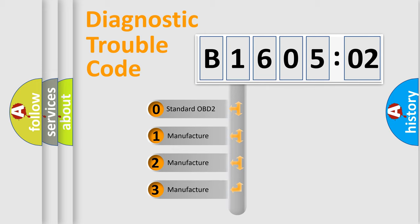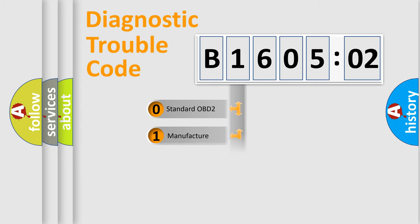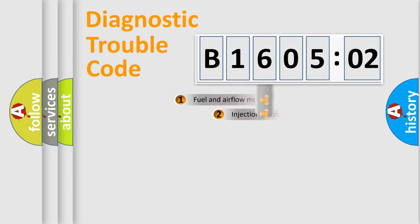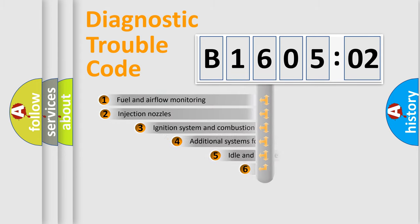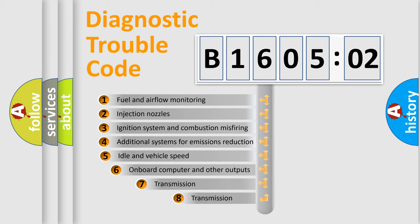If the second character is expressed as zero, it is a standardized error. In the case of numbers 1, 2, 3, it is a manufacturer-specific expression of the car-specific error.